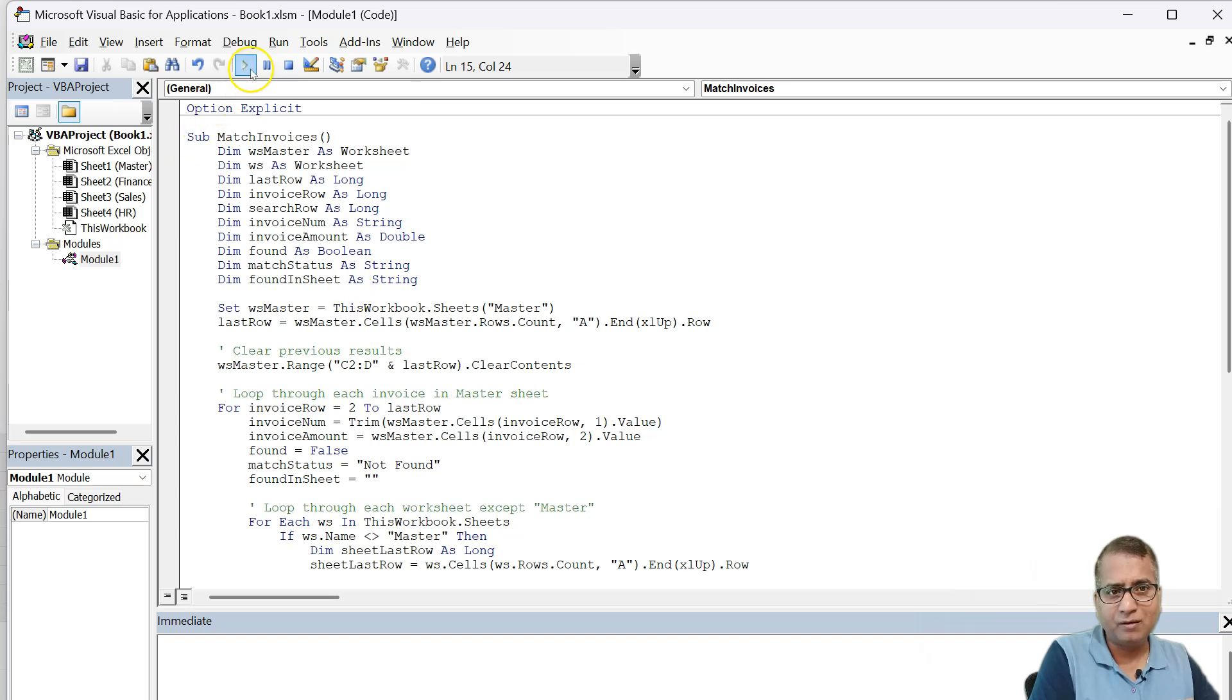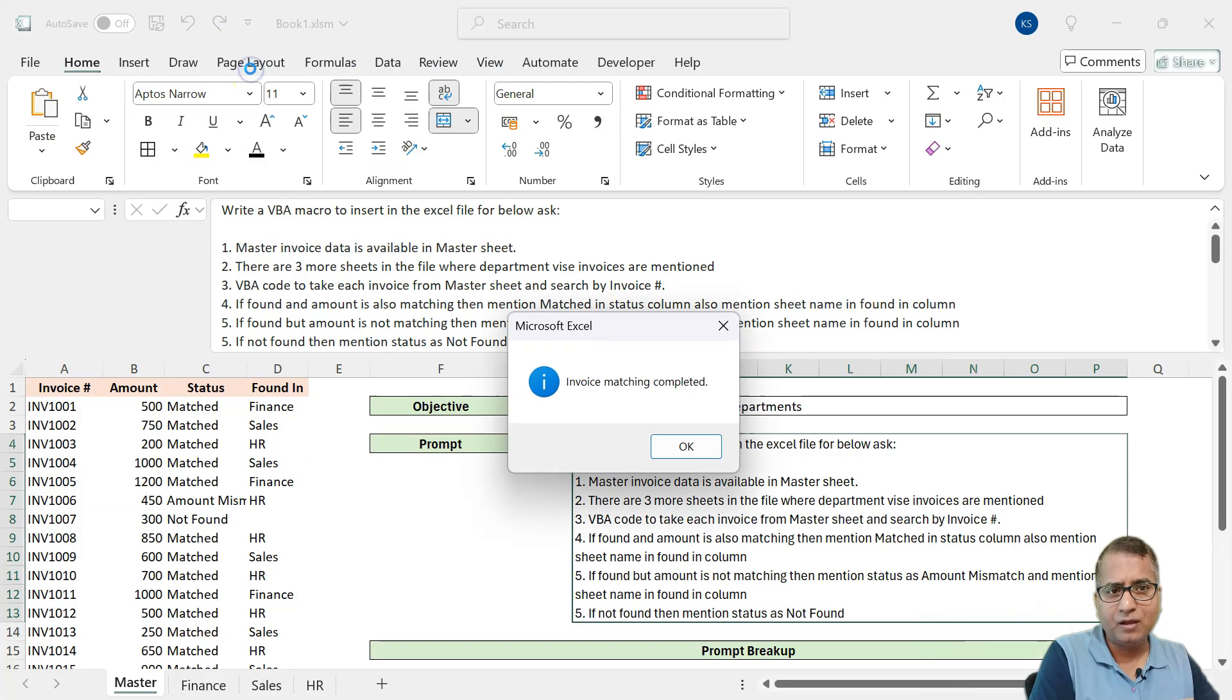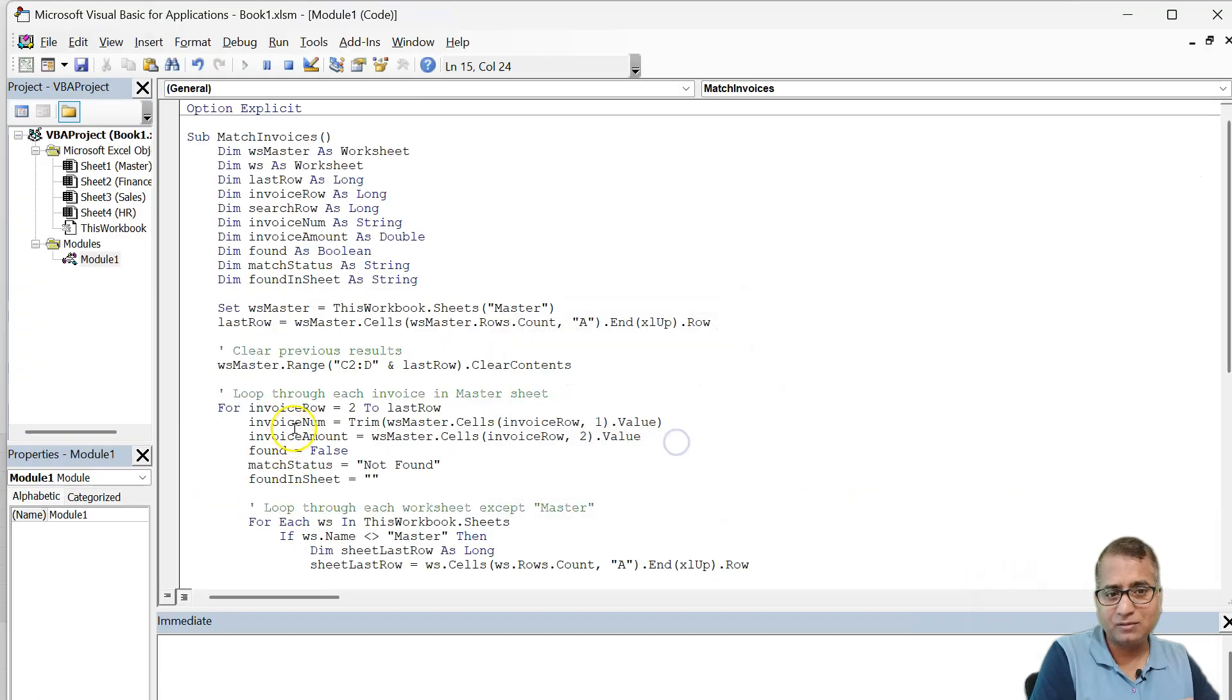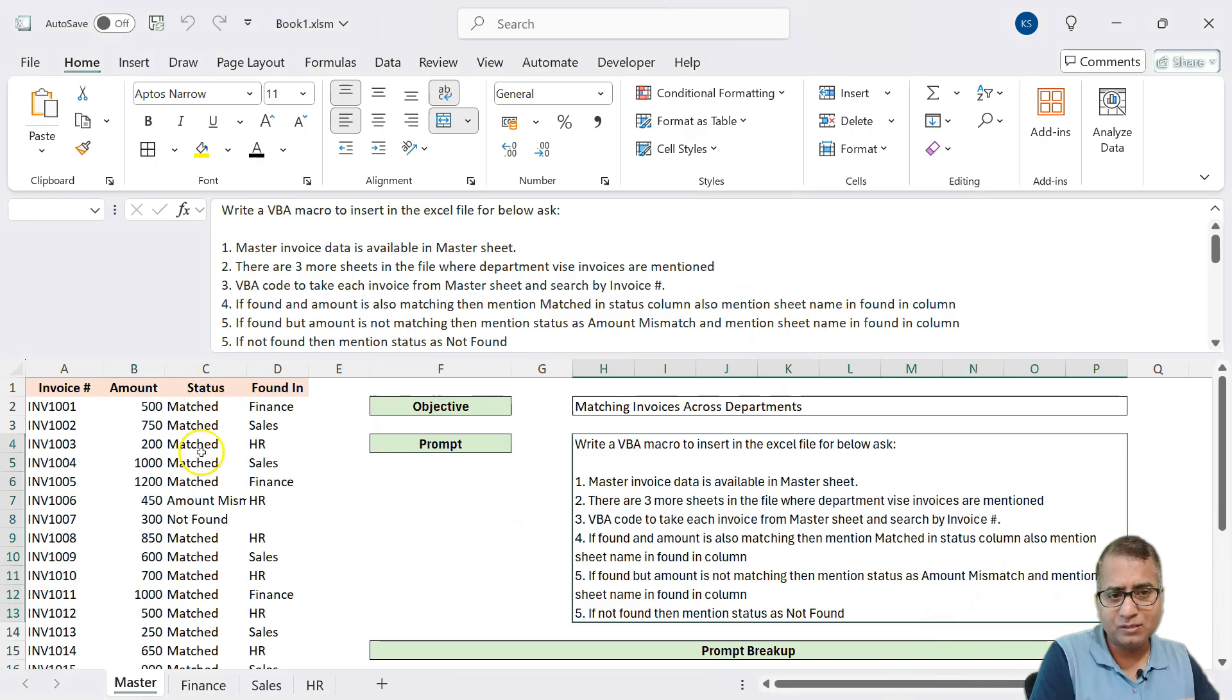Shall we run it? Let's see. Okay. It has run. And what is the result?